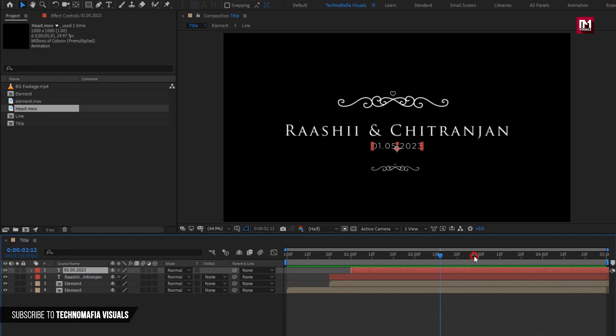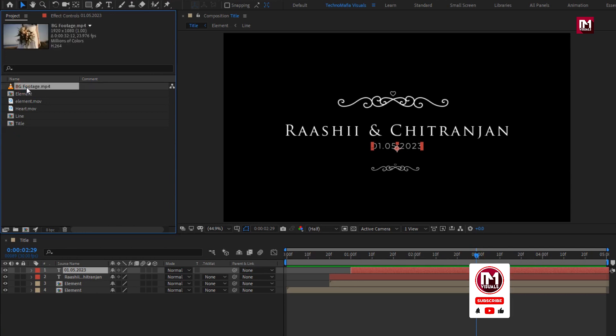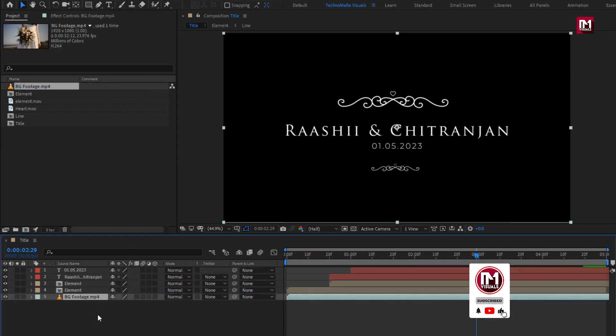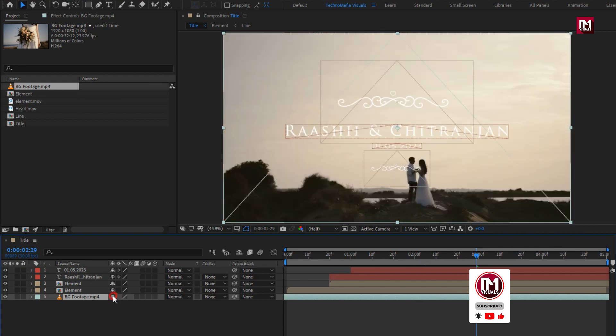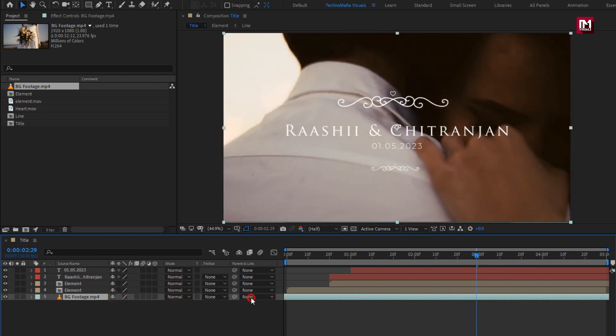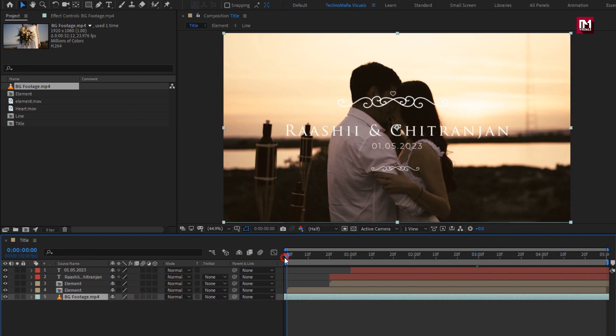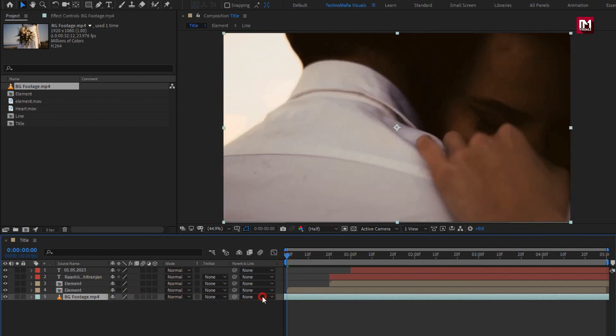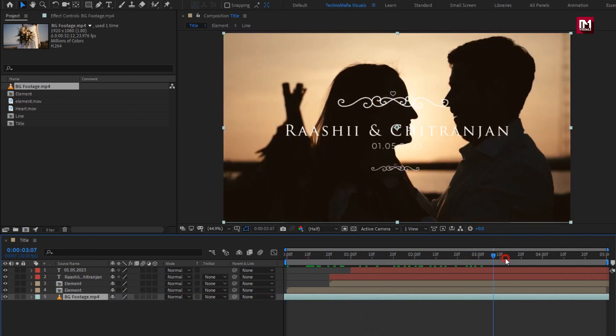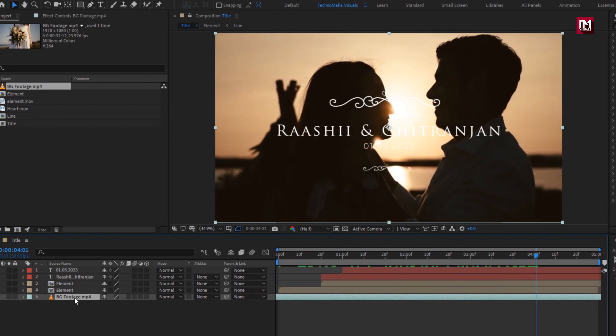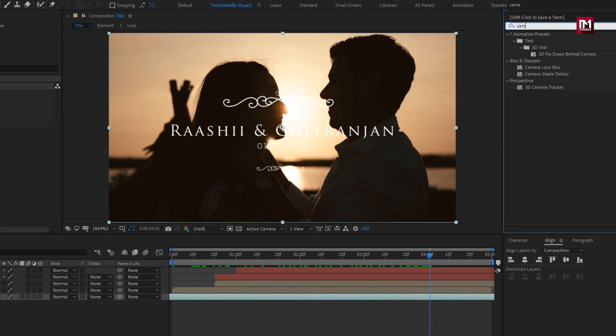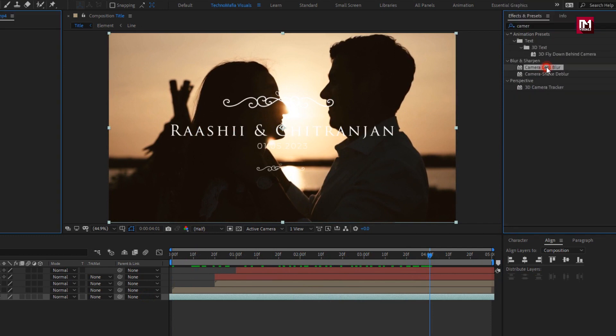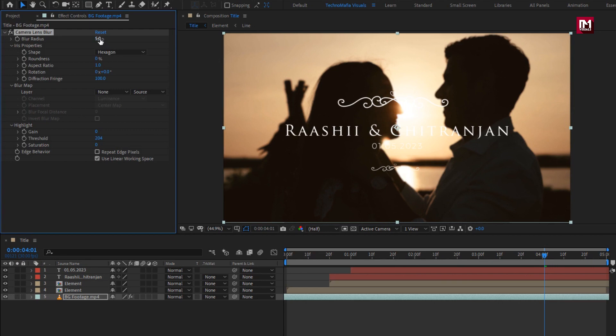Now let's see how to add the blur background video. I will add the background video to the timeline. For this media file, in effects and preset search for camera lens blur and add it to the background footage.